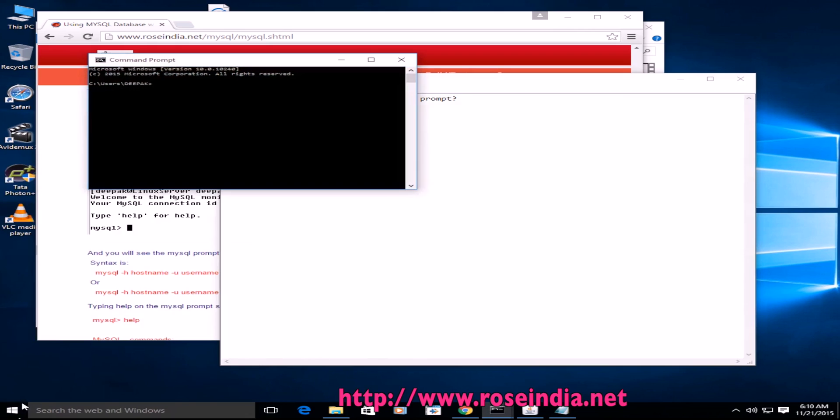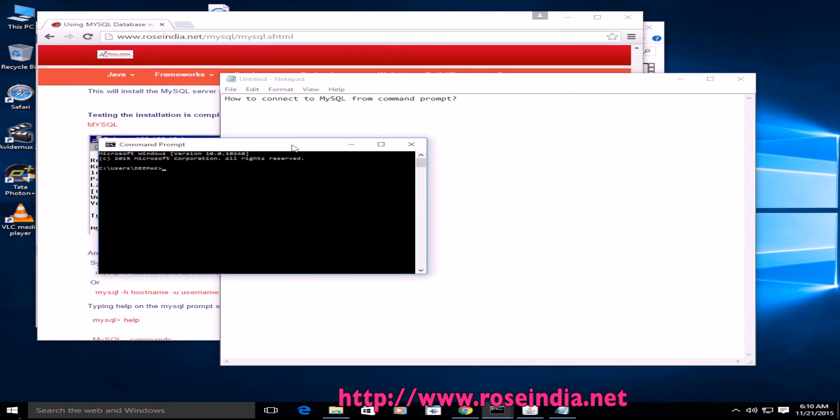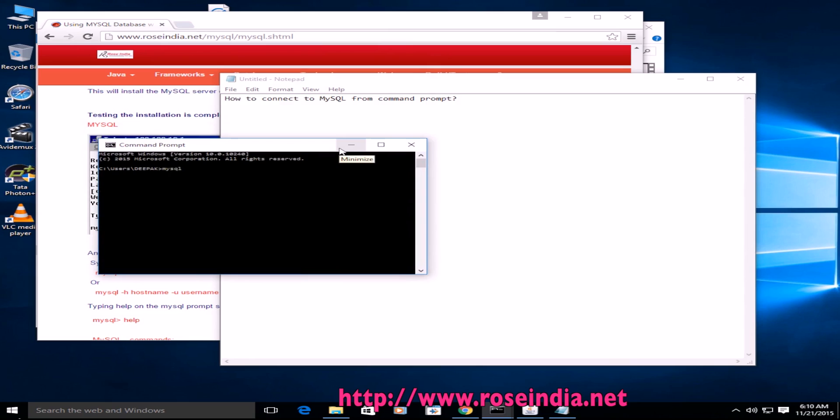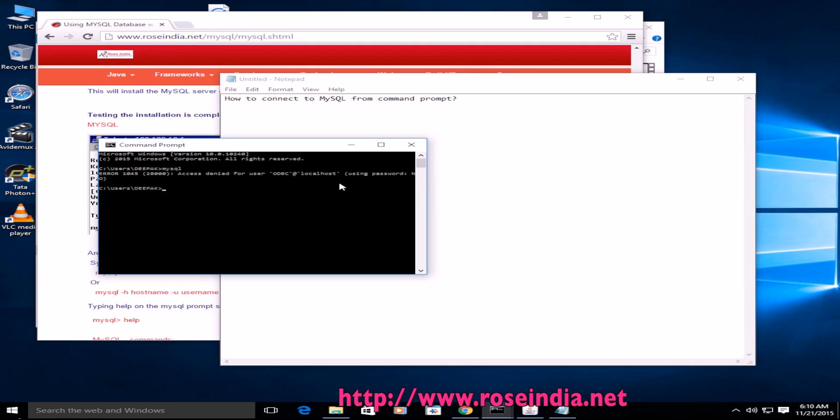This window appears. So if I type MySQL, it is saying access is denied for user at localhost. So this means we are not able to connect to the MySQL database as we don't have permission to connect to it directly.